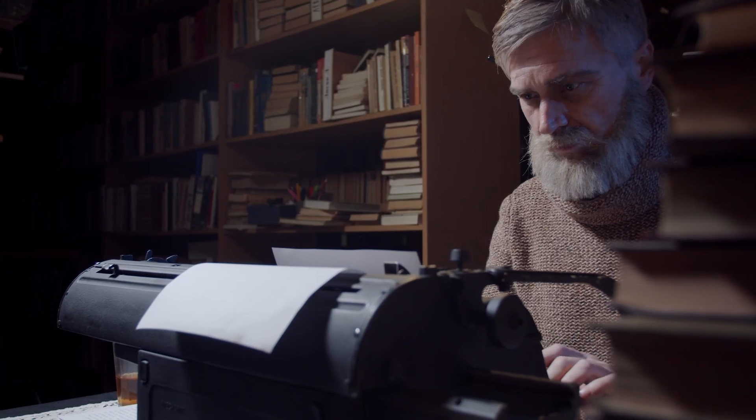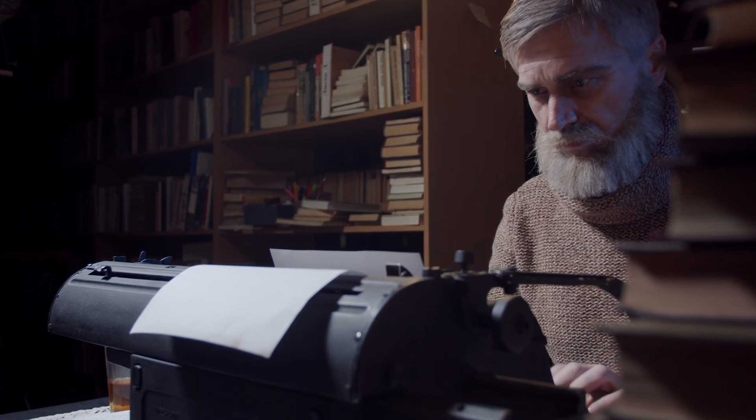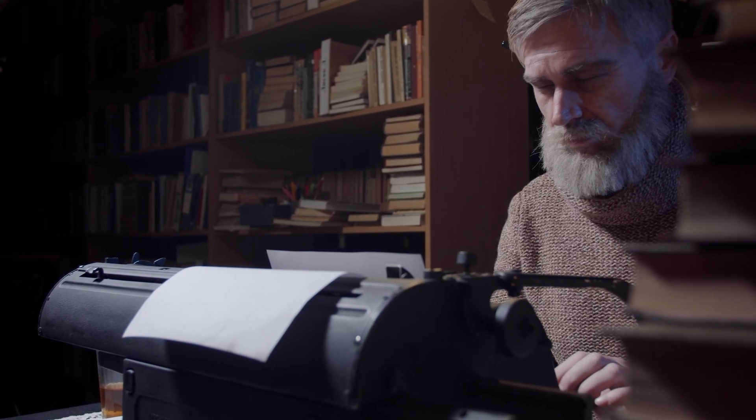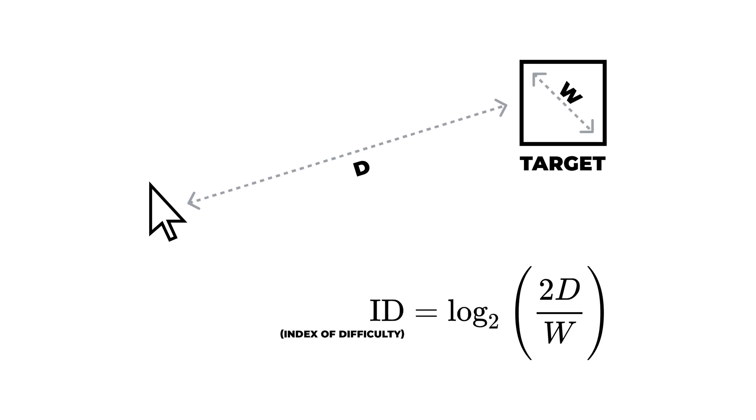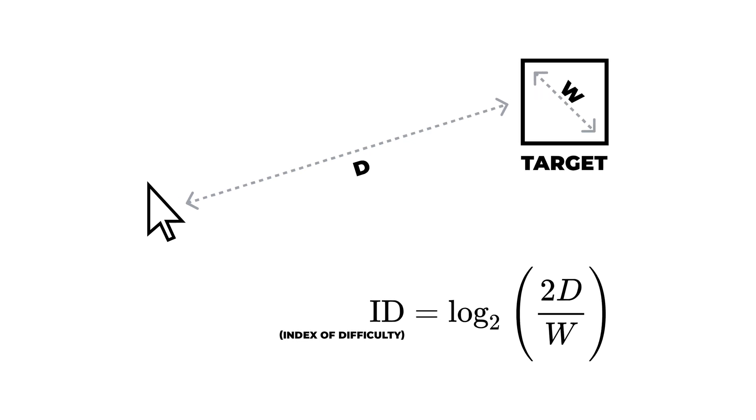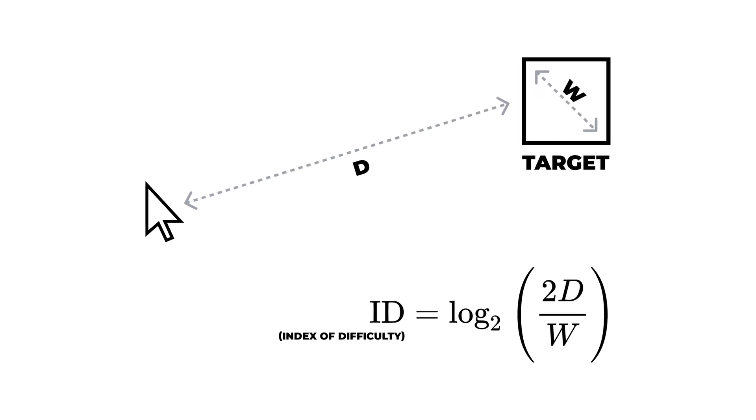In 1954, psychologist Paul Fitts discovered that the time it takes to acquire a target depends on both the size and distance from the user.